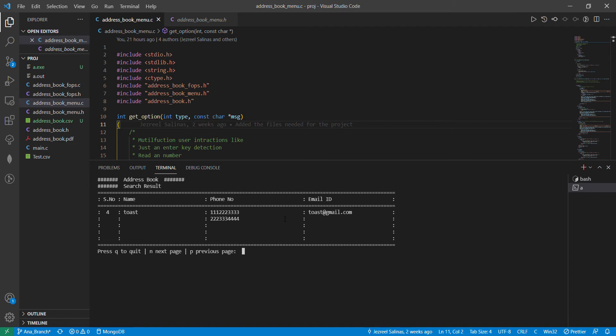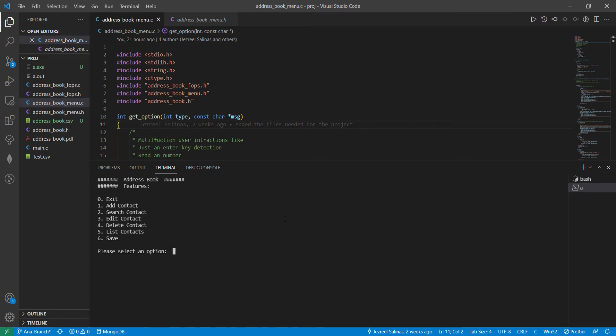I'm going to click Q to quit and go back to our features menu. Now I'm going to want to add a new contact, so I'm going to choose option number one.